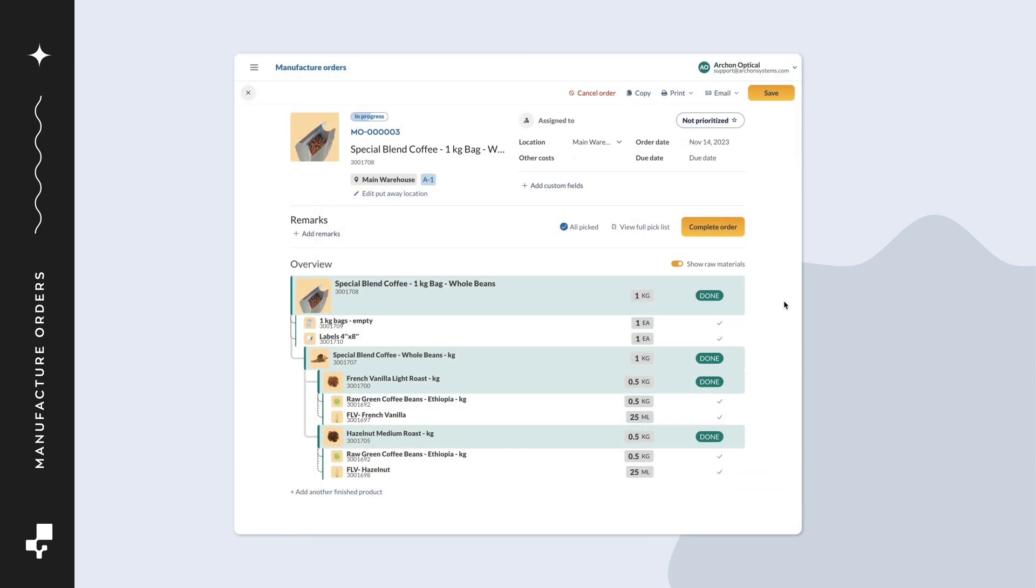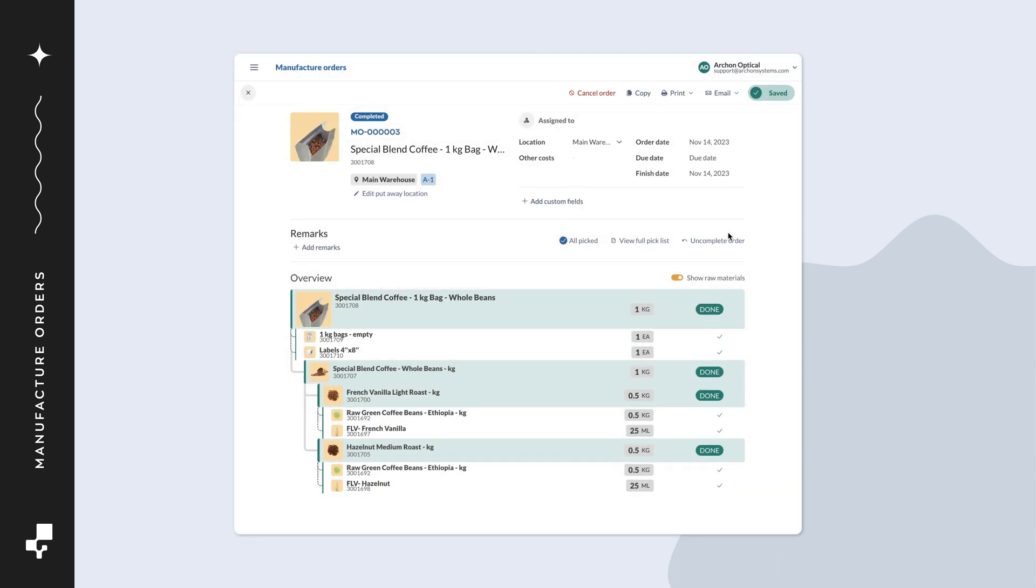When the manufacturing is done, select complete order. This will deduct the quantity levels from all the components on the order and increase the quantity of all products that have been built.